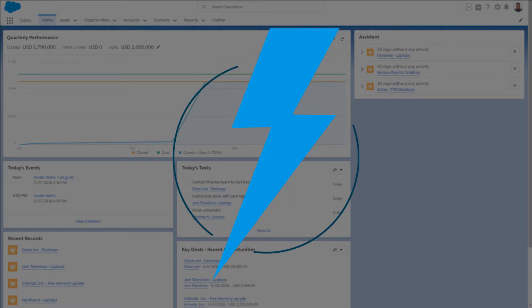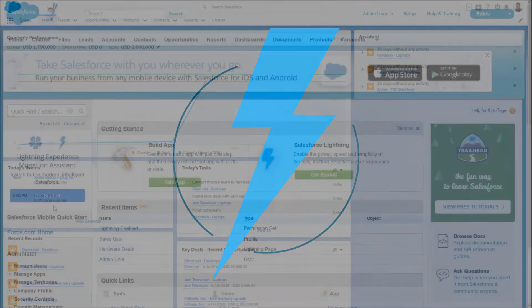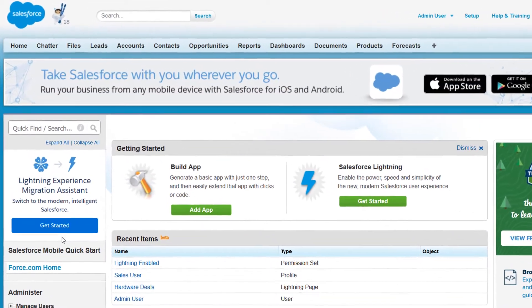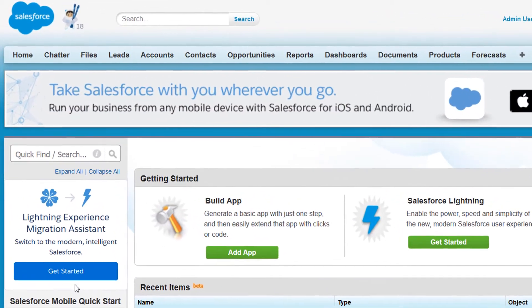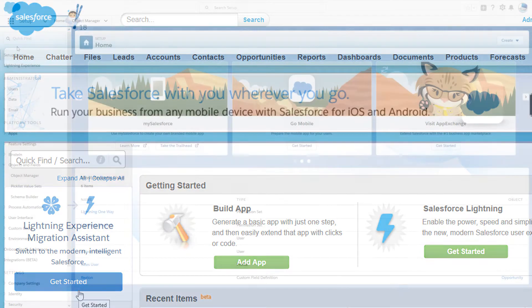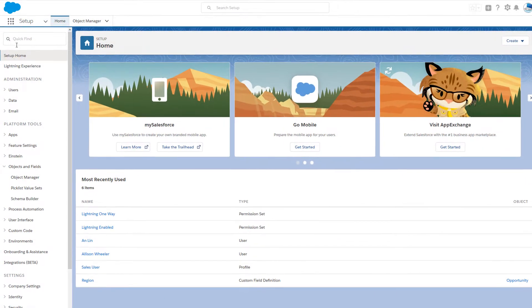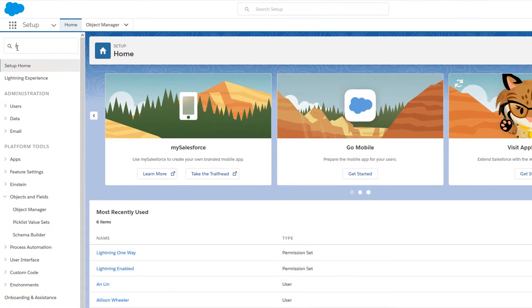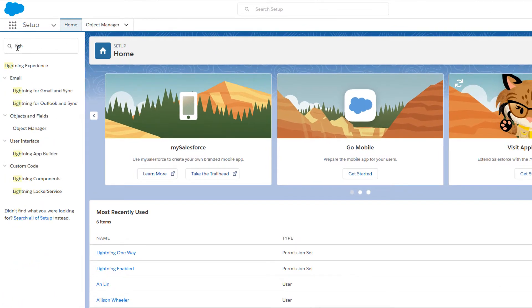If you're in Classic, click Get Started in the Lightning Experience Migration Assistant from Setup. In Lightning Experience, type Lightning into the Quick Find box and go to Lightning Experience.